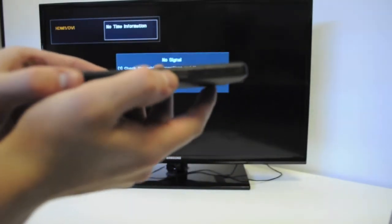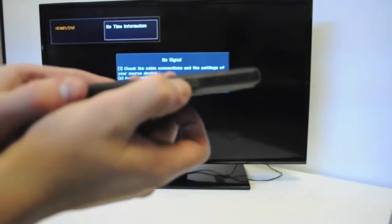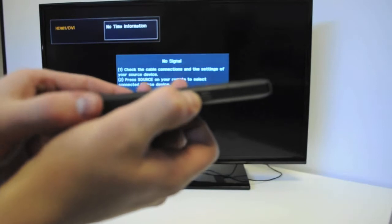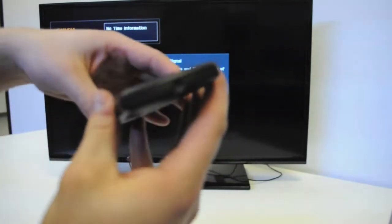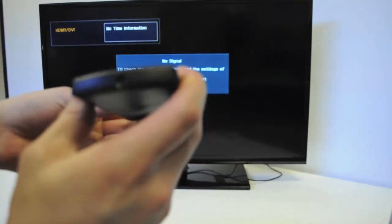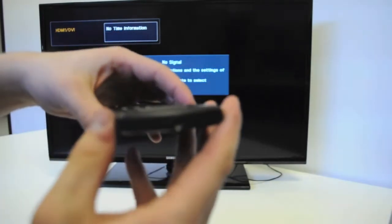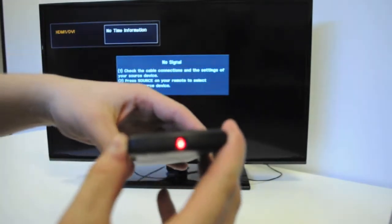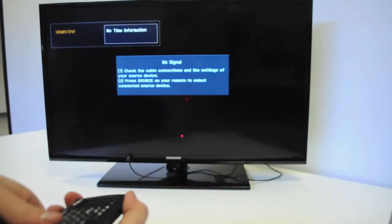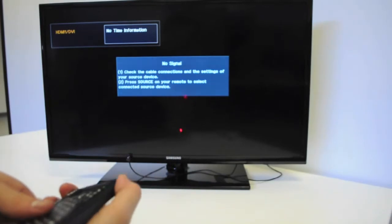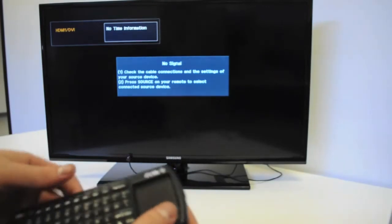Looking at the bottom, we can see the USB charge port. At the top, there is a laser pointer. You can see it on the TV right there.